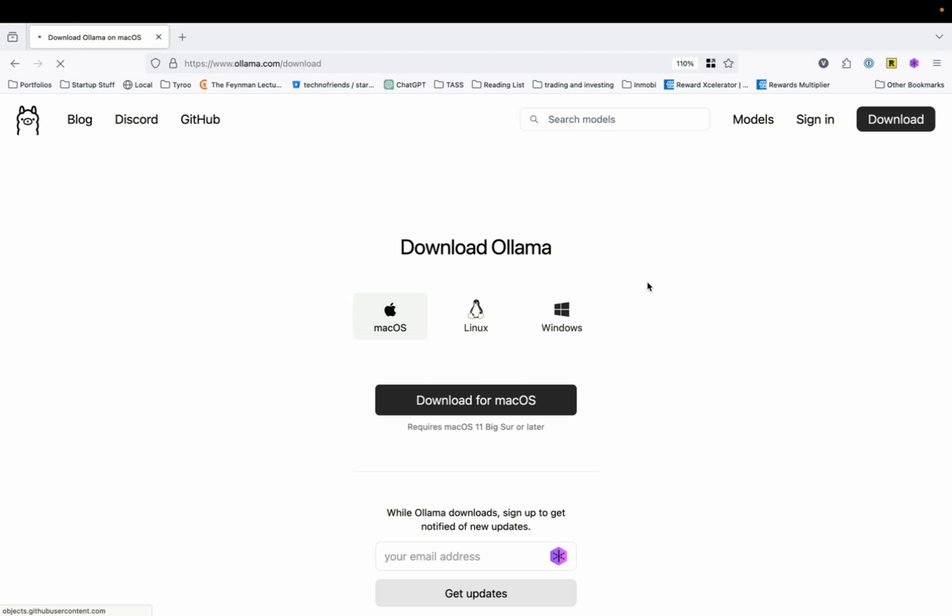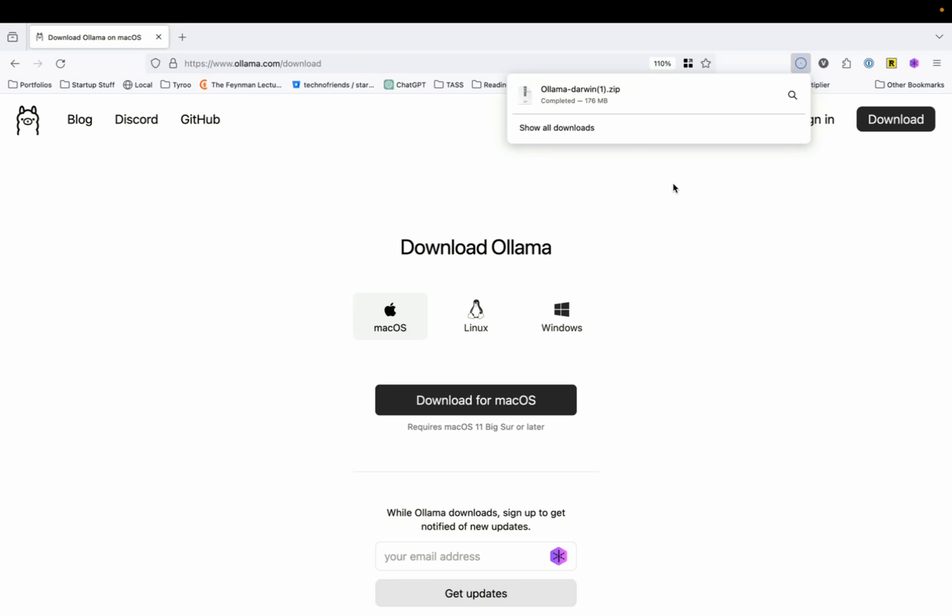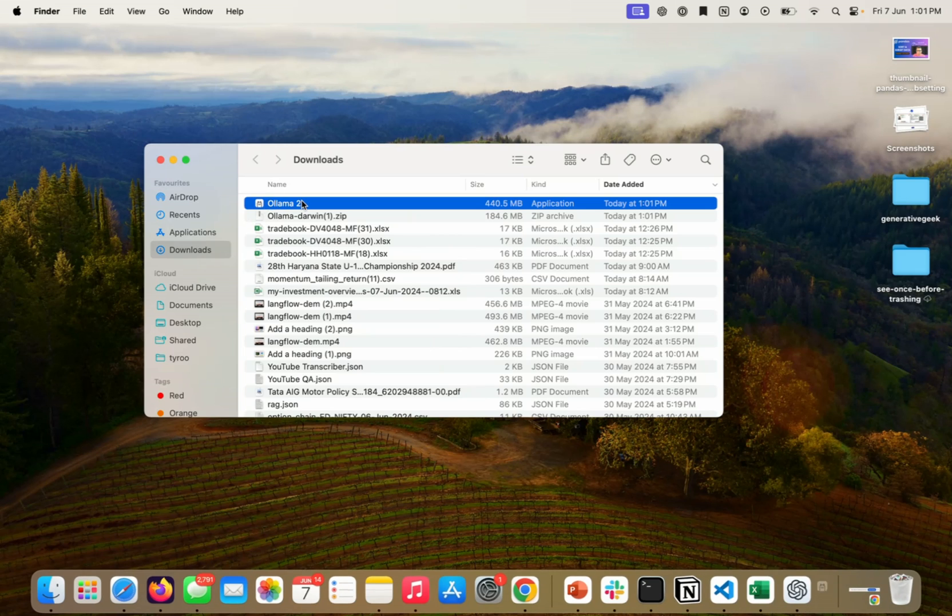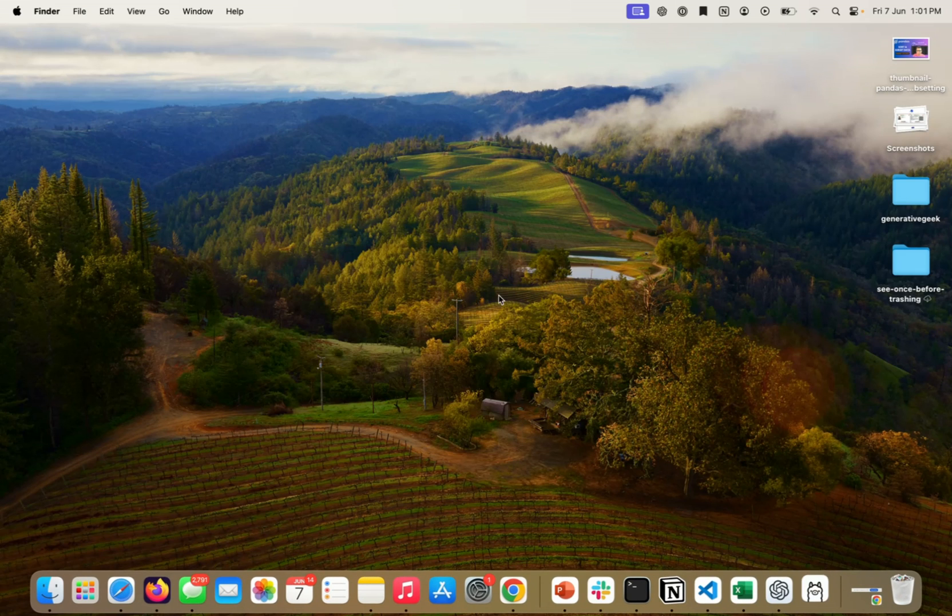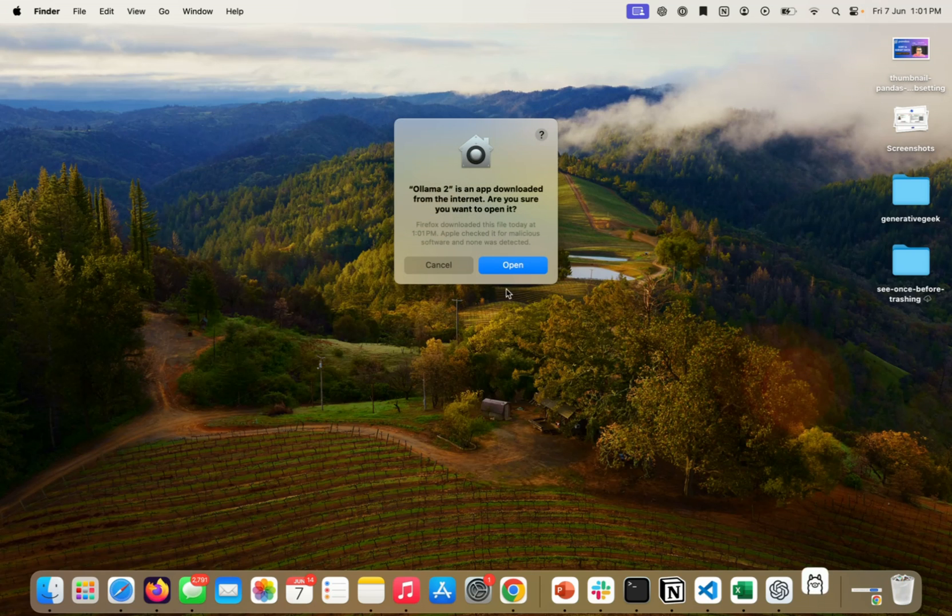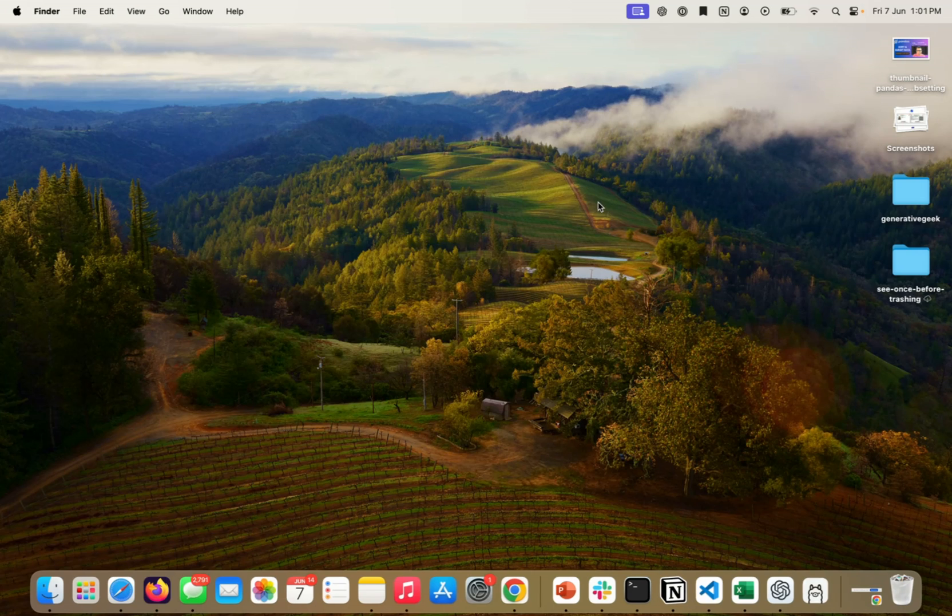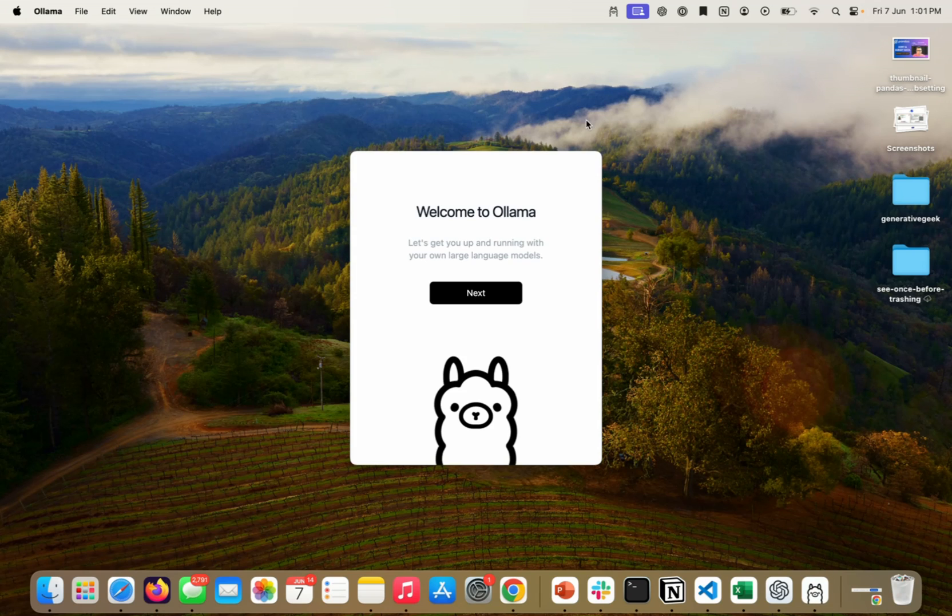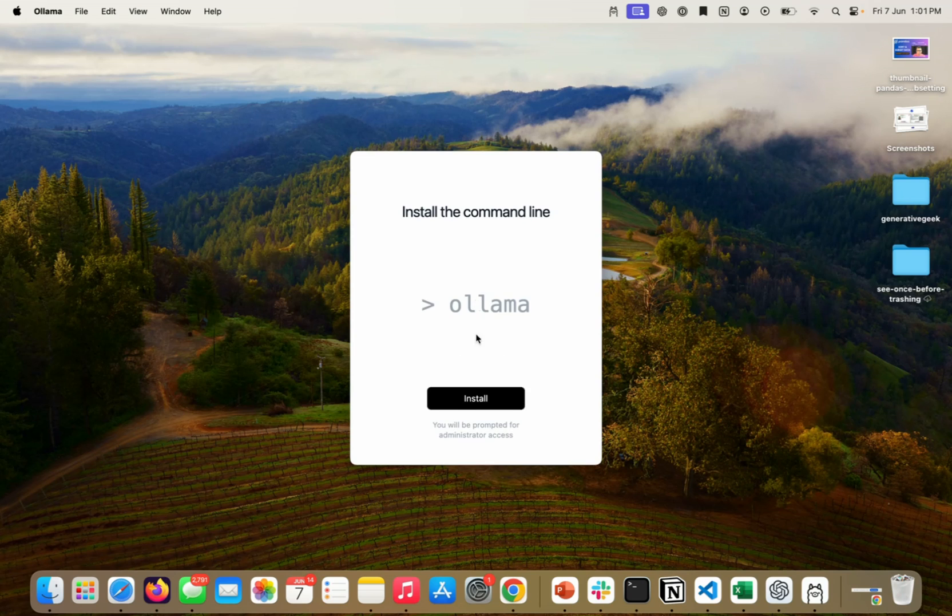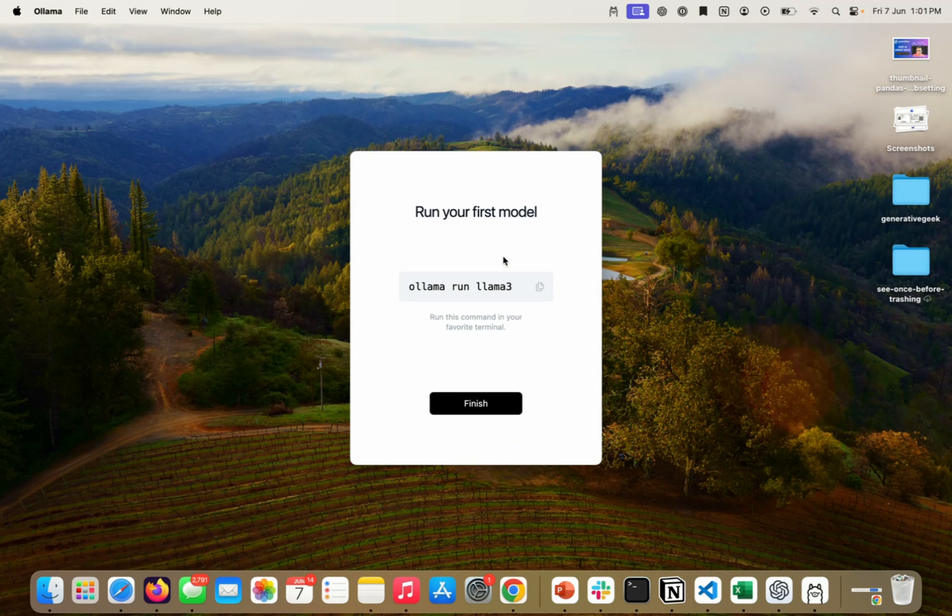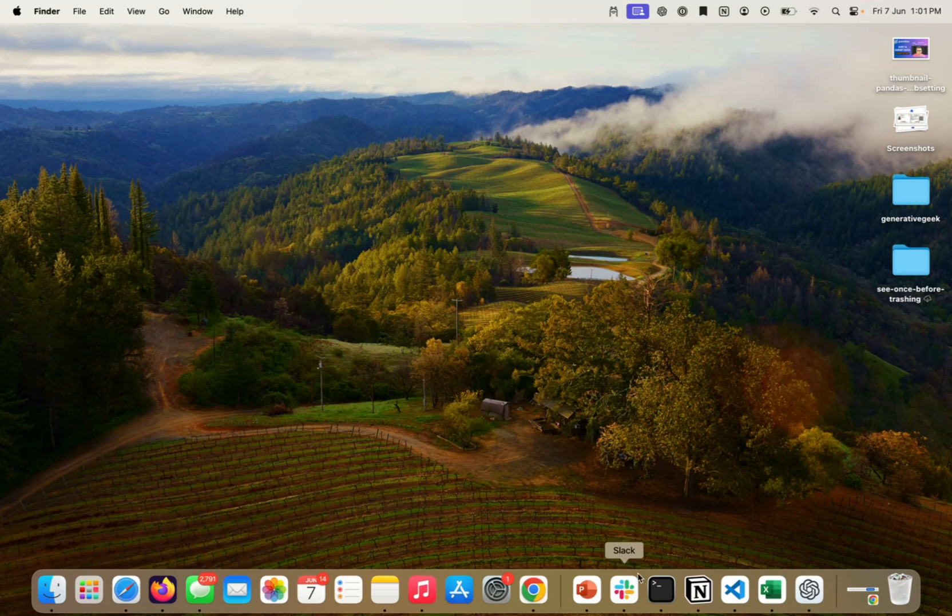We will press this download button. And when I press this download button, a download starts. This is roughly a 176 MB file. So, it's going to take a little while. And once the download is finished, the next step for us is to start installing the file. So, my download is done. I will just open this file. And once it is open, I will just click on the button. Move to application. And once Ollama runs, it says welcome to Ollama. We will say next. Install the command line.